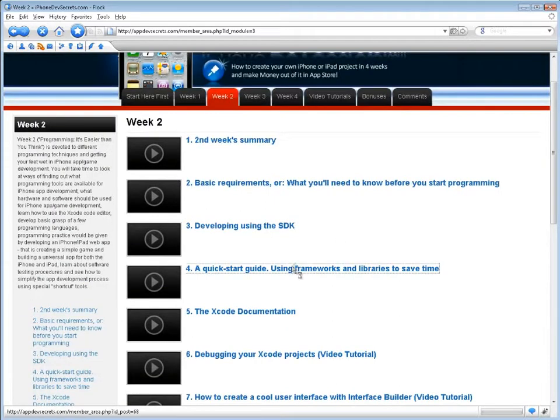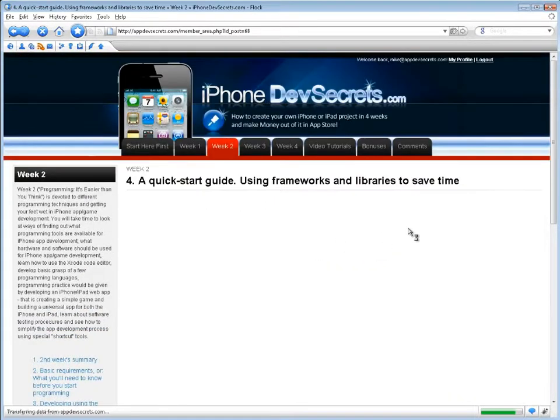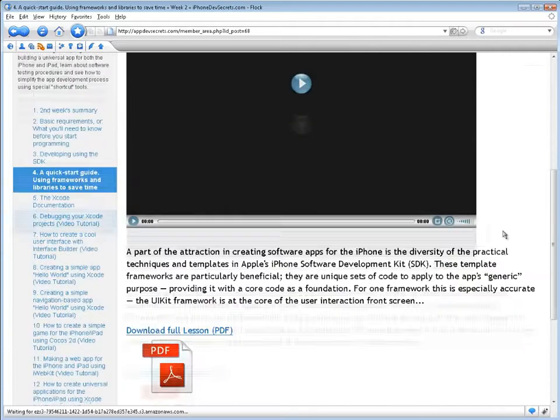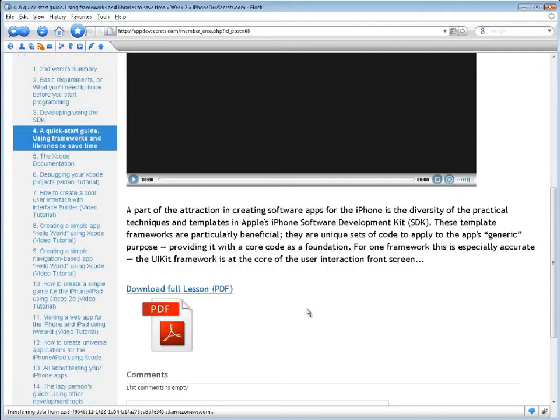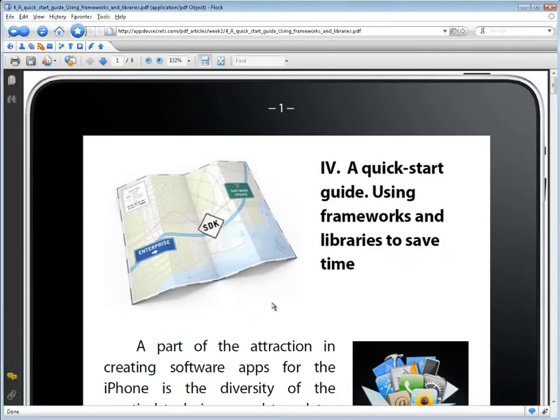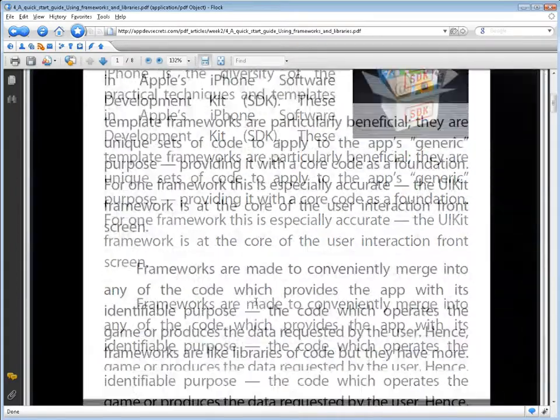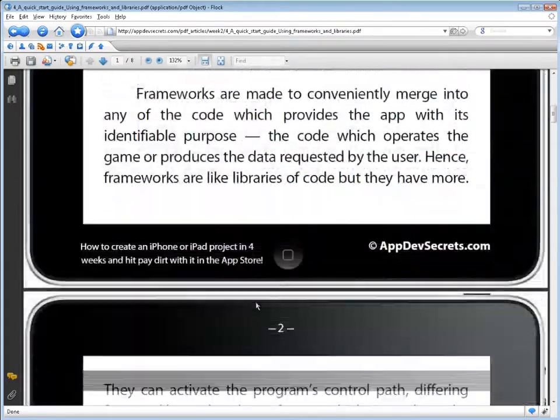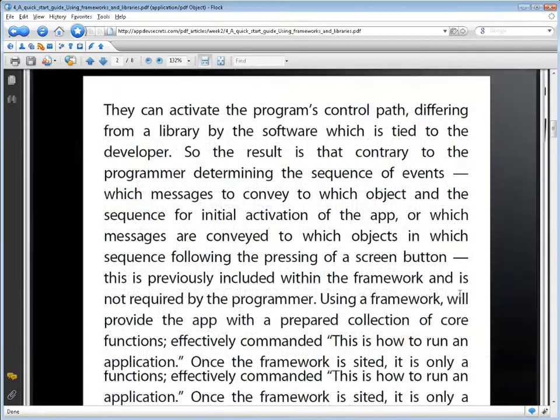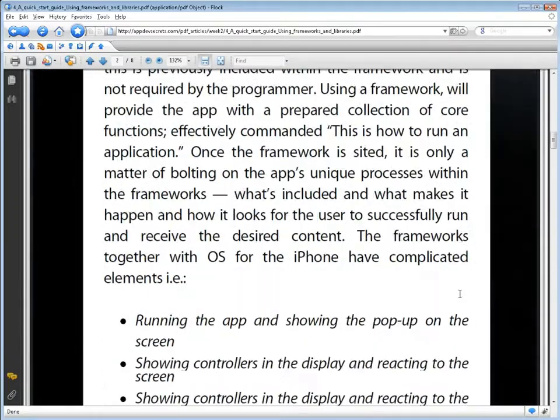And develop a basic grasp of a few programming languages. Programming practice would be given by developing an iPhone-iPad web app. That is, creating a simple game and building a universal app for both the iPhone and iPad, learning about software testing procedures, and seeing how to simplify the app development process using special shortcut tools.